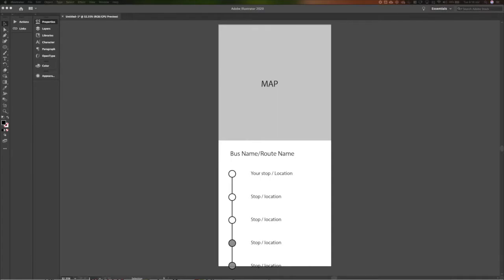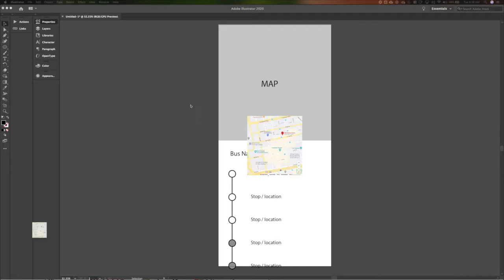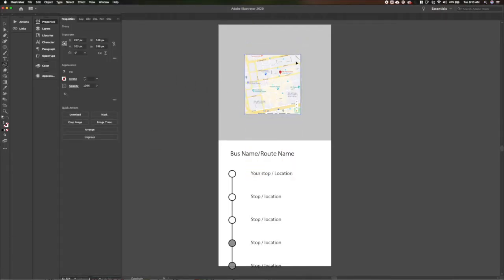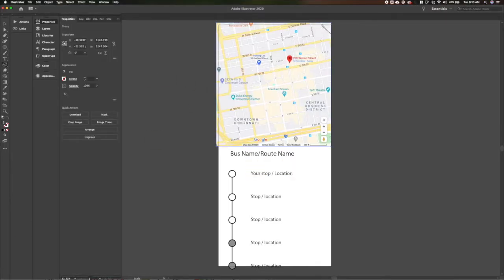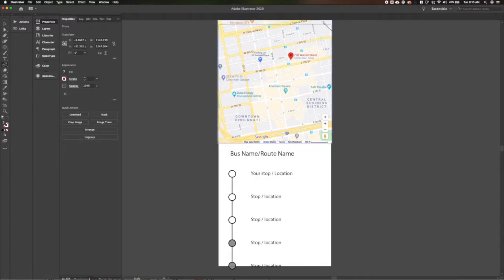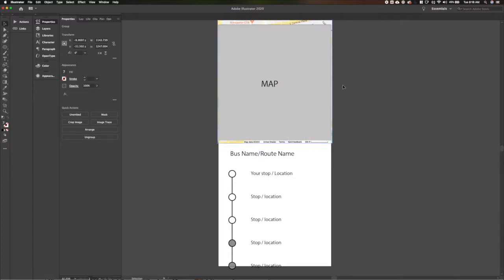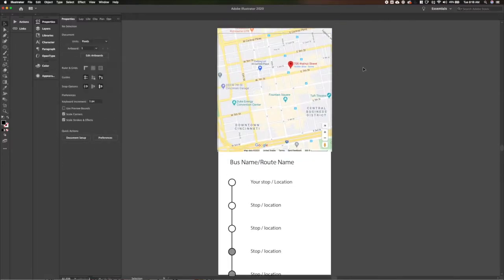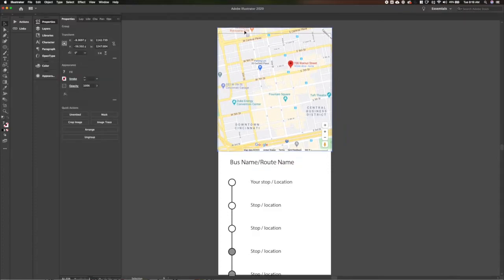Let's go grab an image of a map. I'm going to go over to Google Maps and grab a screenshot, and then I'll drag that in here. It's kind of small, let's see if we can get it a little bigger. Bump that up. Cool, so we've got our map.